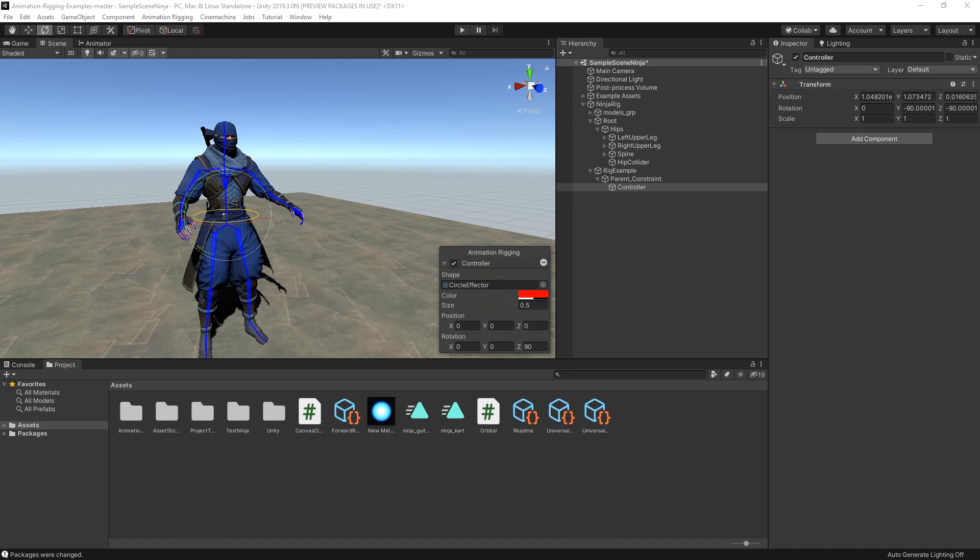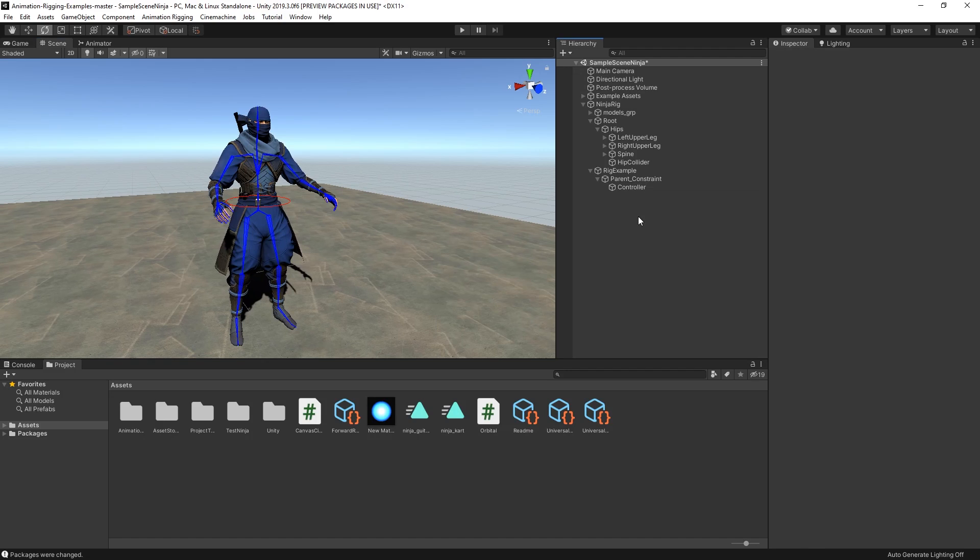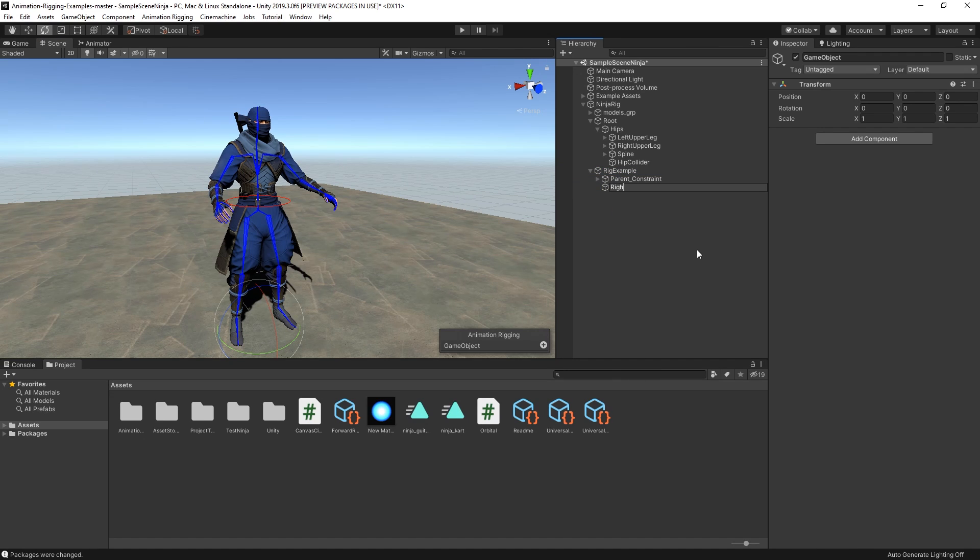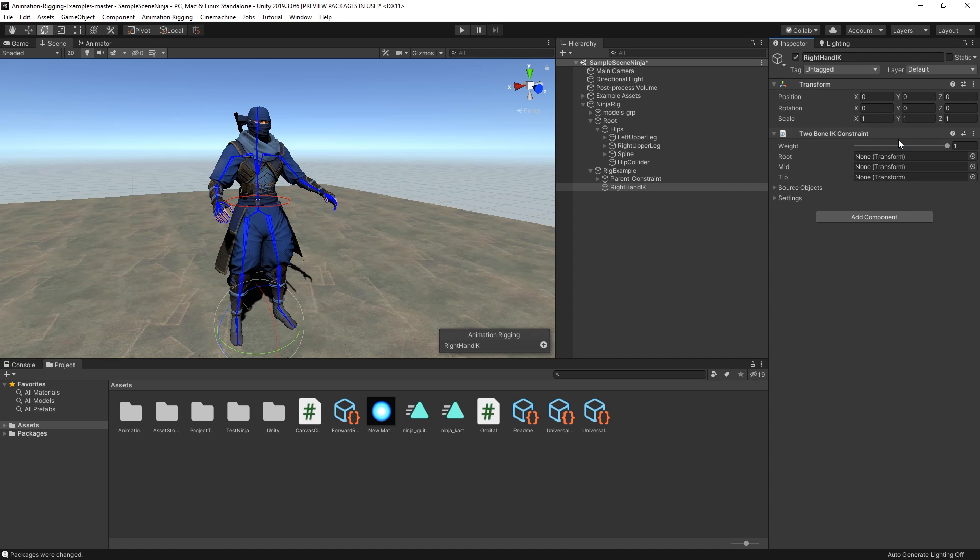Let's create another constraint. This time, we'll try the two-bone IK constraint. This constraint allows us to move the hands of the character while the whole arm moves accordingly. To do this, we just need to add another empty game object to our rig, call it right-hand IK, and add the two-bone IK constraint component to it.